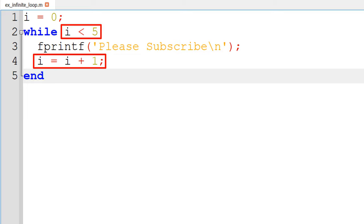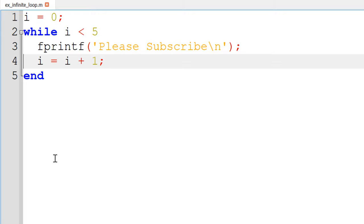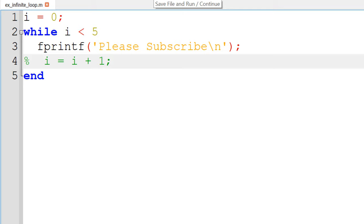However, if you miss this counter updating command, or you make a mistake that the stopping criteria does not work, it keeps looping. For demonstration purpose, I will remove line number 4 and run.